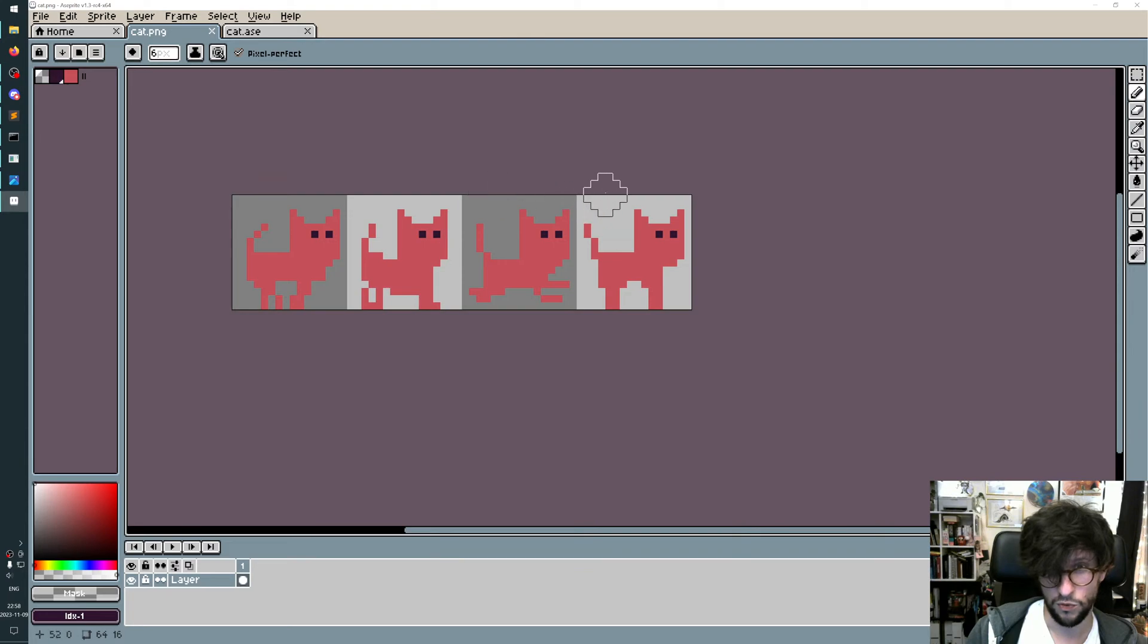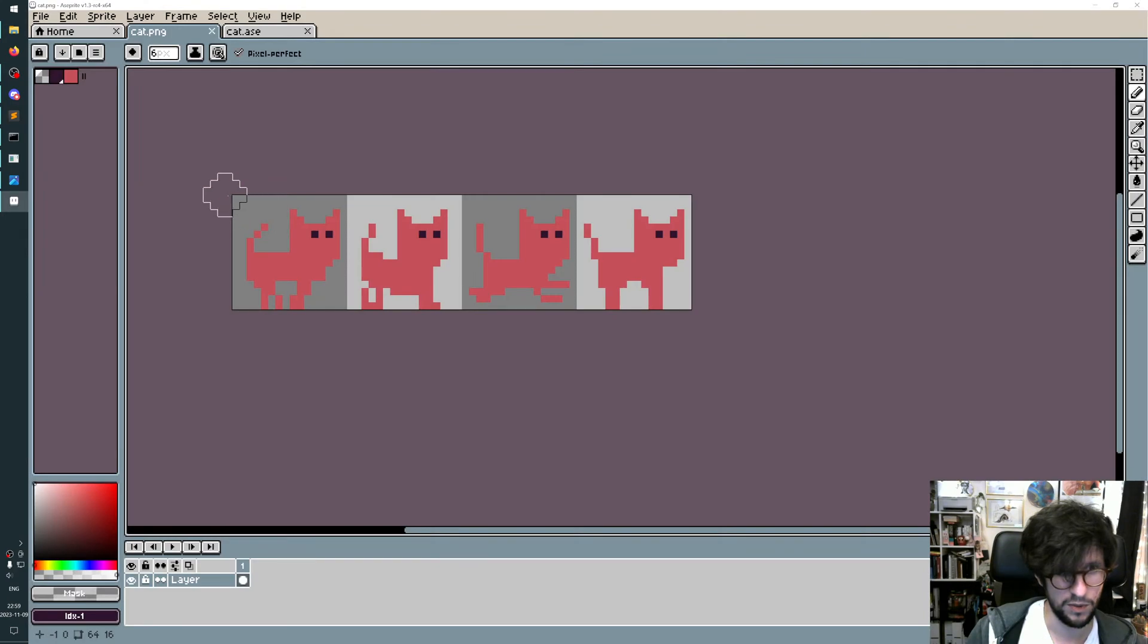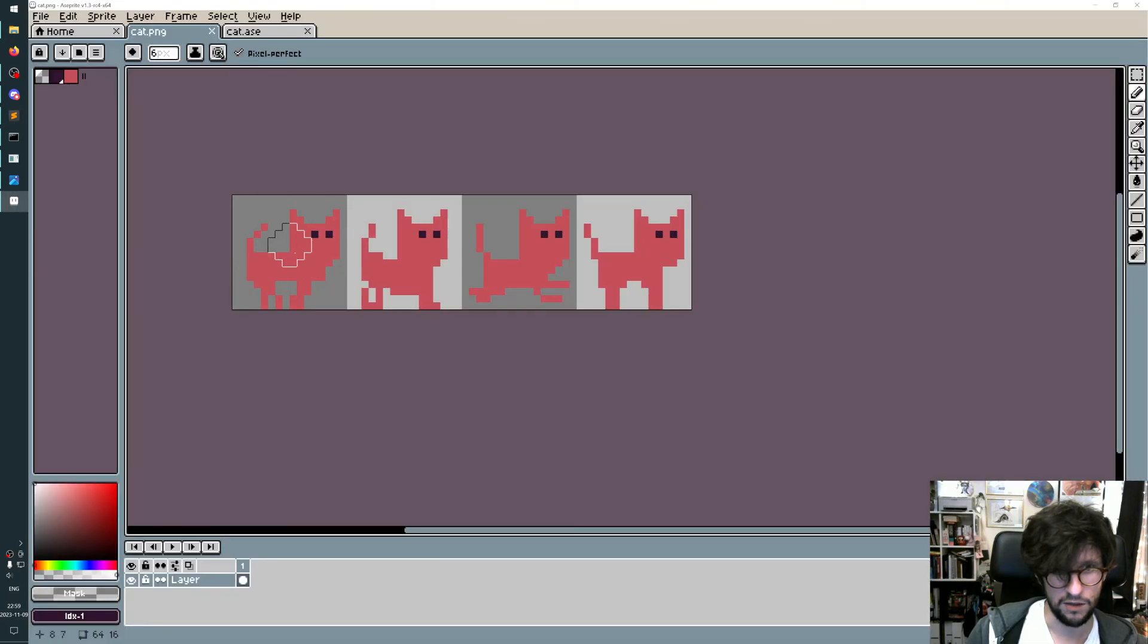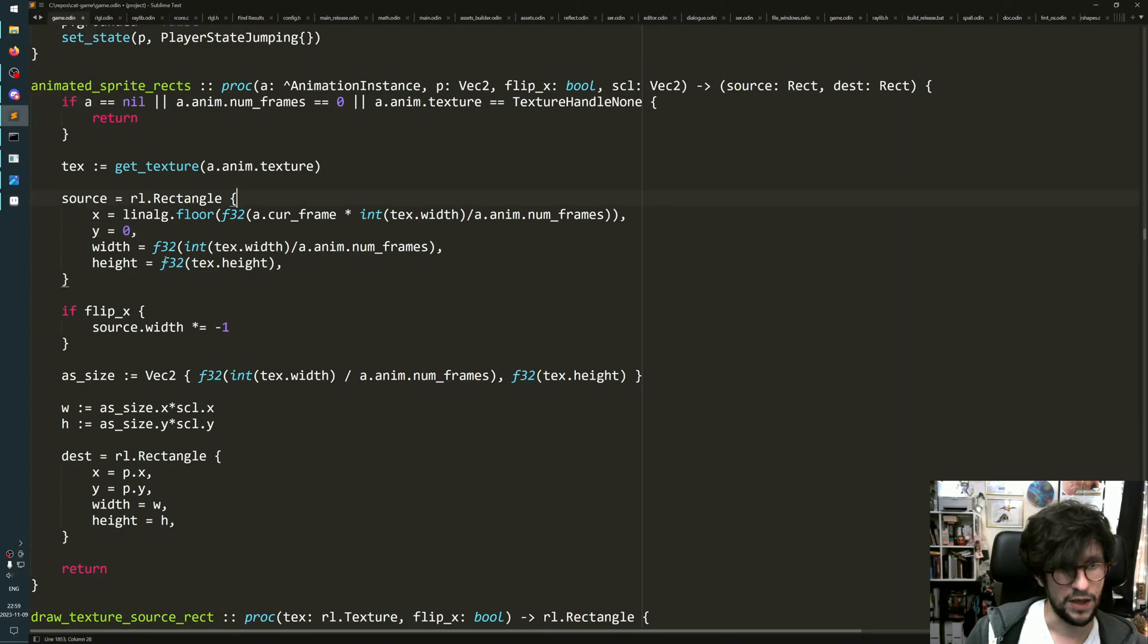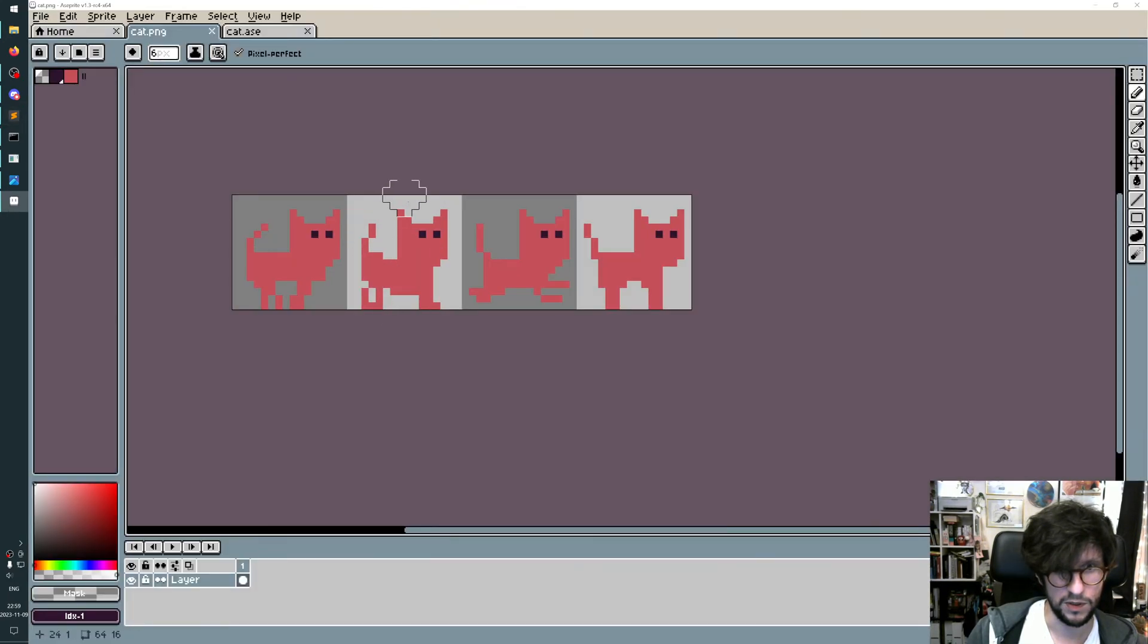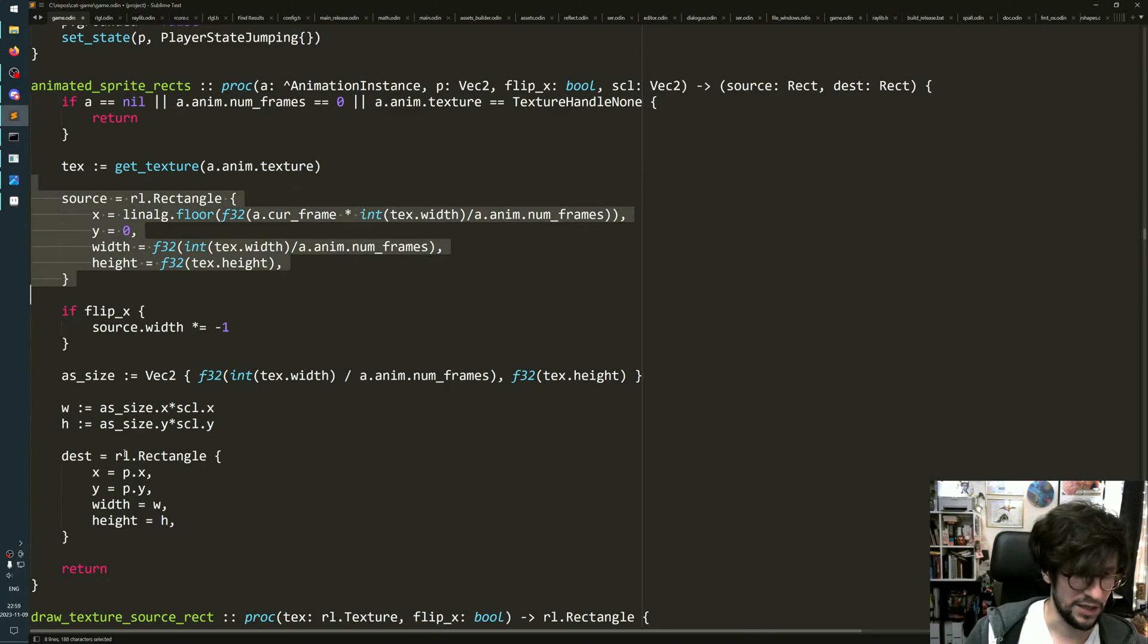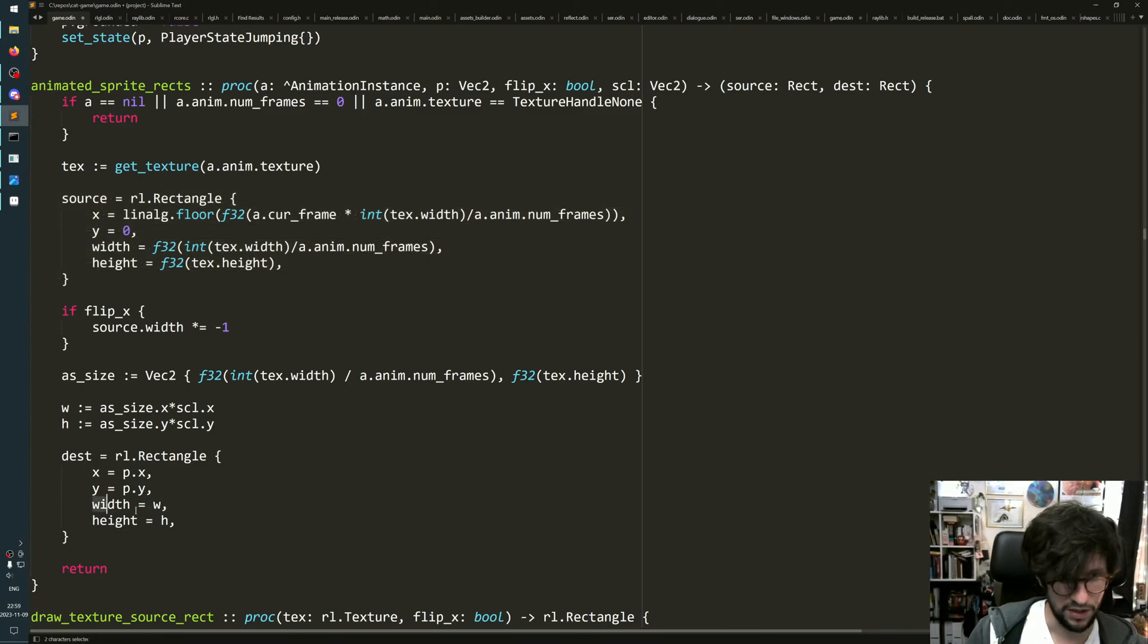The y value is always zero because the rectangle always starts up here. The width is just the width of the texture divided by the number of animation frames, and the height is just the height of the texture. That's the source rectangle. The destination rectangle is where in the world to put it, which is the current position of the entity that is using this animation, and then you also have the width and the height.